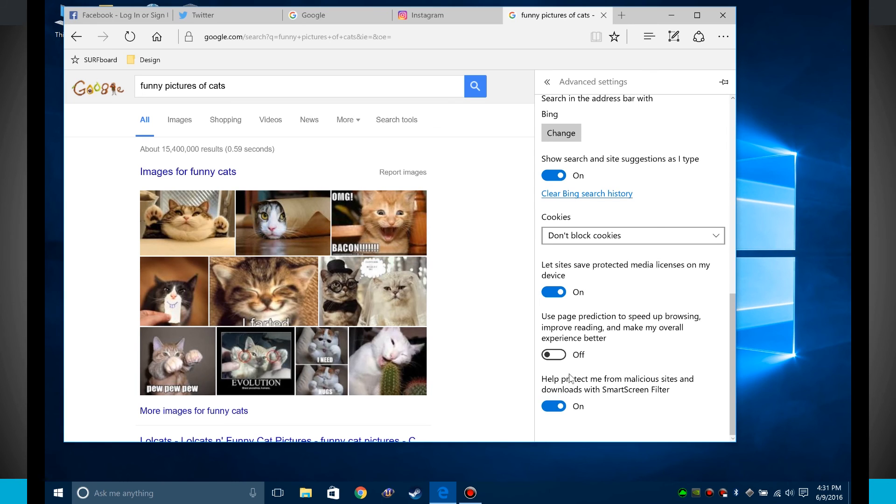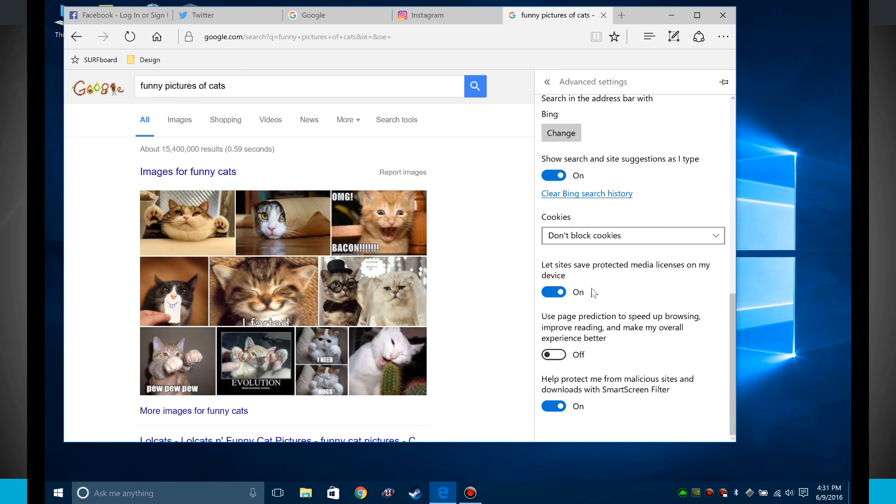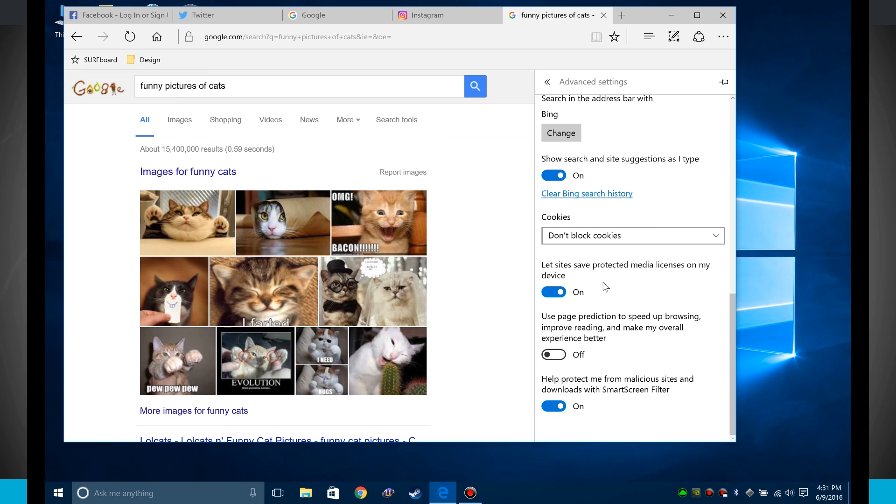This one will actually help you, the malicious sites with screen filter will actually highlight a site for you if it's malicious and you shouldn't probably go to that, and it'll let you know before doing so. This actual page prediction, so whenever you're typing in looking for something, it will actually predict what you're trying to fill in and actually give you better predictions over time. And then the sites that save protected media licenses, that's anything, say Adobe or anything like that, if you have a media license for something like that, you can save it. It's more like a password, but for your licenses for any sort of applications.